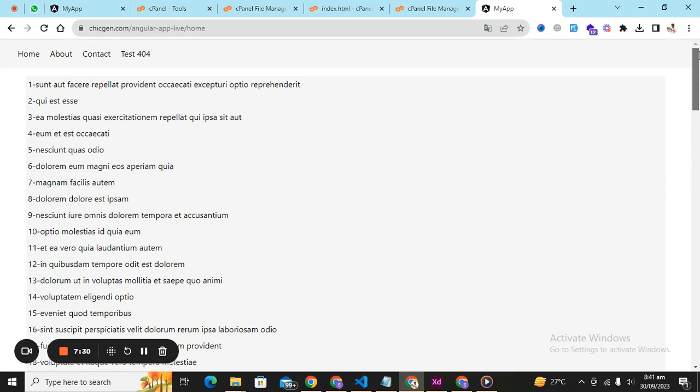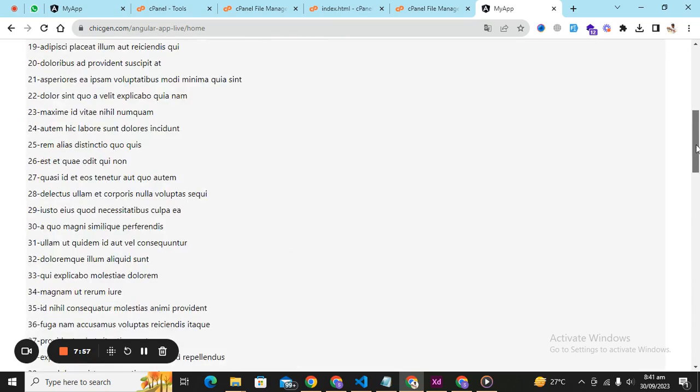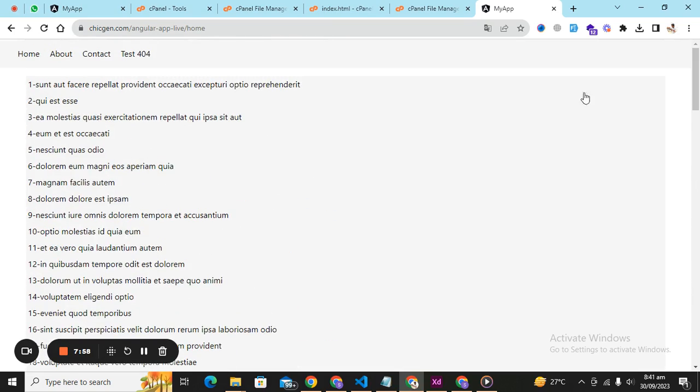So thank you so much for watching this tutorial. I hope you have learned how to deploy your Angular application on cPanel server and later on I will discuss it with Heroku and AWS as well. But for now I am done with this tutorial. Thank you so much for watching, please like follow subscribe to my channel to get healthy updates in development. Meet and keep promoting, thank you.